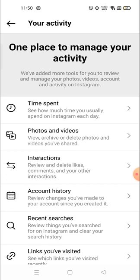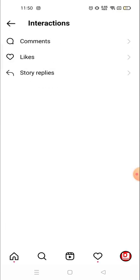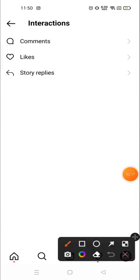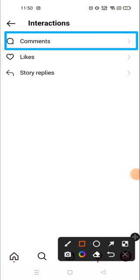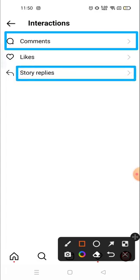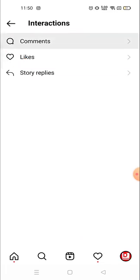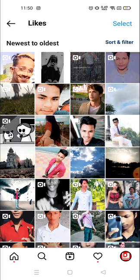Here you can see options to review and delete likes, comments, and your other interactions. You can see the posts you've commented on, any story you've commented on, and you will also see the liked posts option right here. Your story replies are visible here as well.